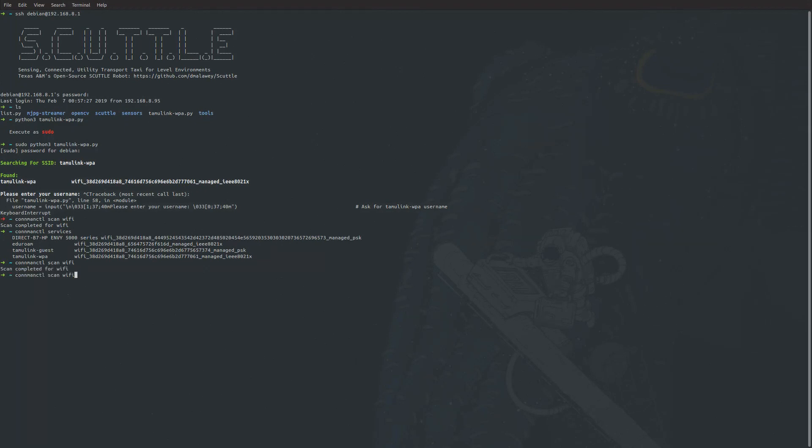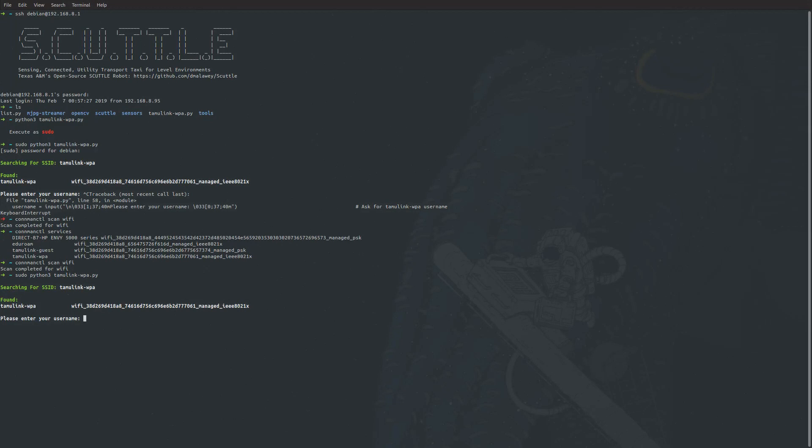We'll get back to our tamulinkwpa. I'll run that. Here it asks you to enter your username. This is your Texas A&M username without the @tamu.edu. I'll put in my username and hit enter.